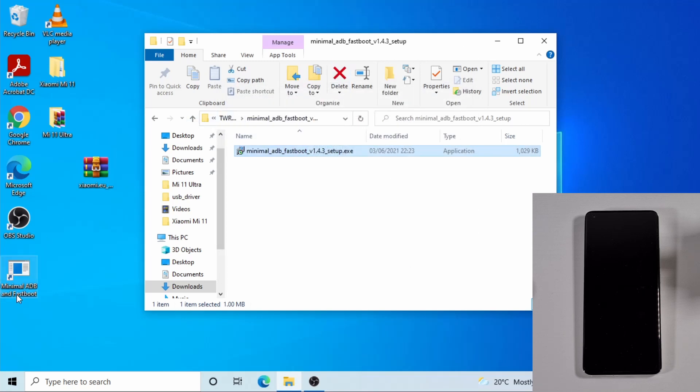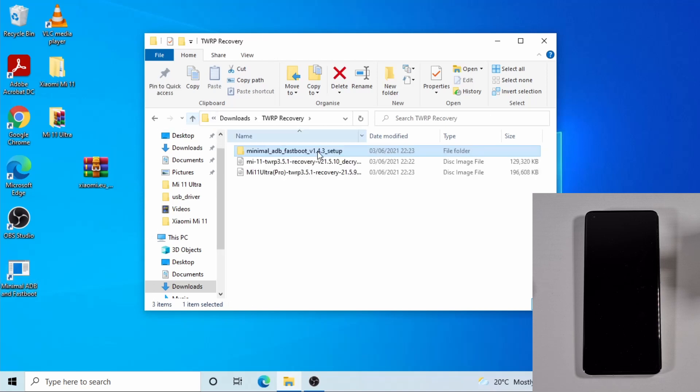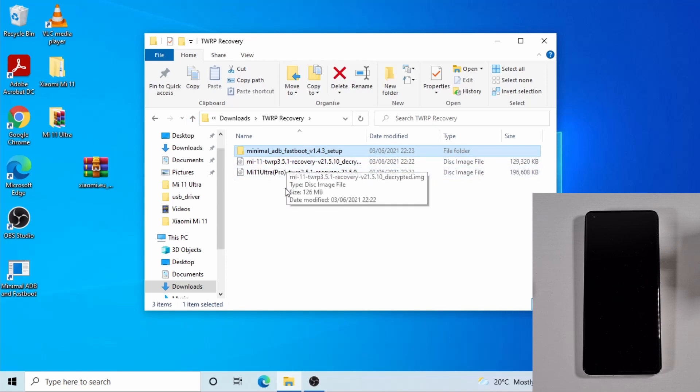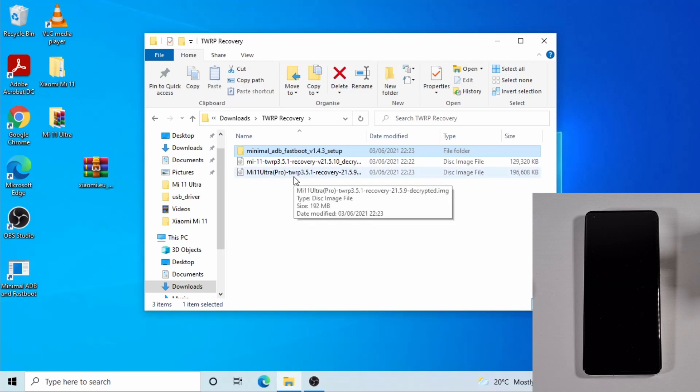Once you finish installing you'll have the desktop at the bottom, so just go back up. And then you have these two - one is for the Mi 11 and then the other one is for the Mi 11 Pro or Mi 11 Ultra.